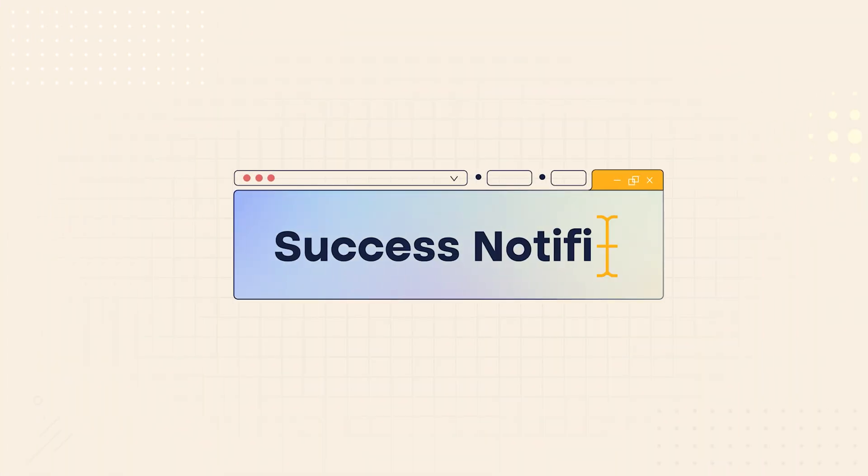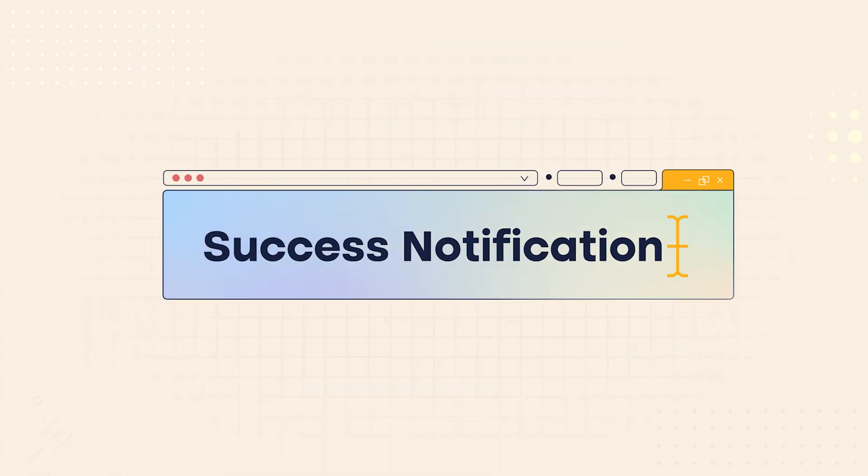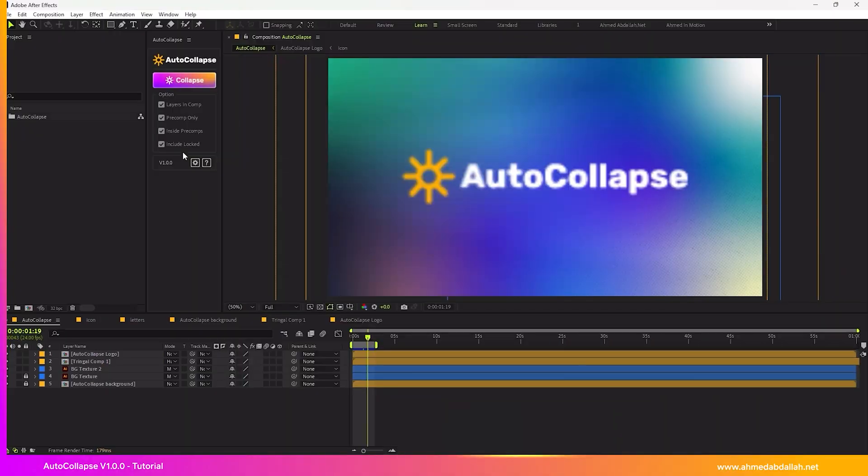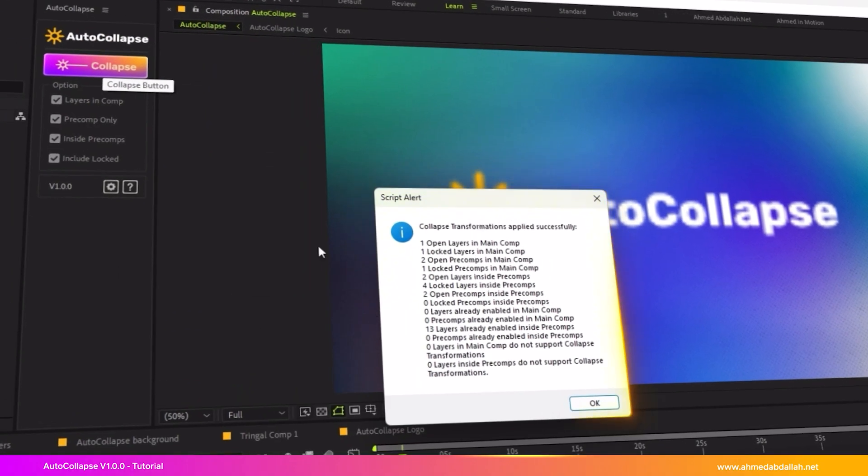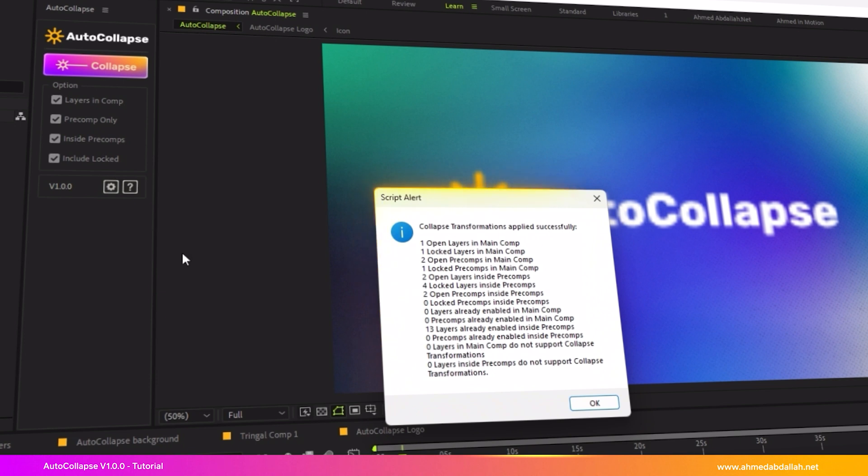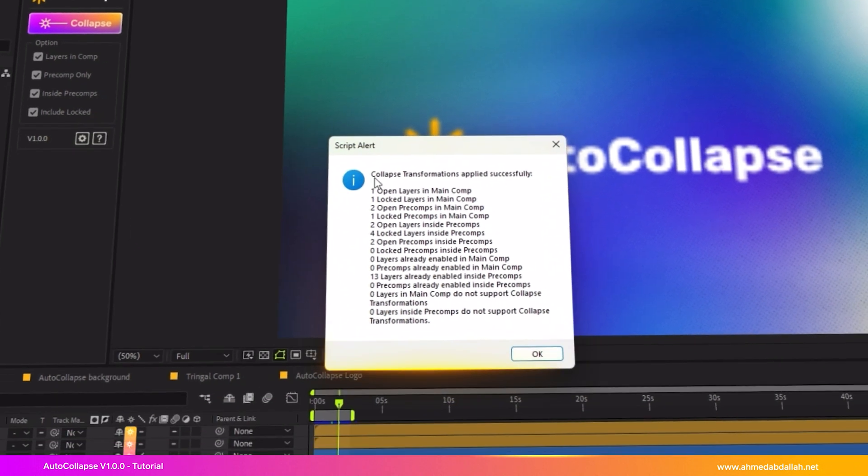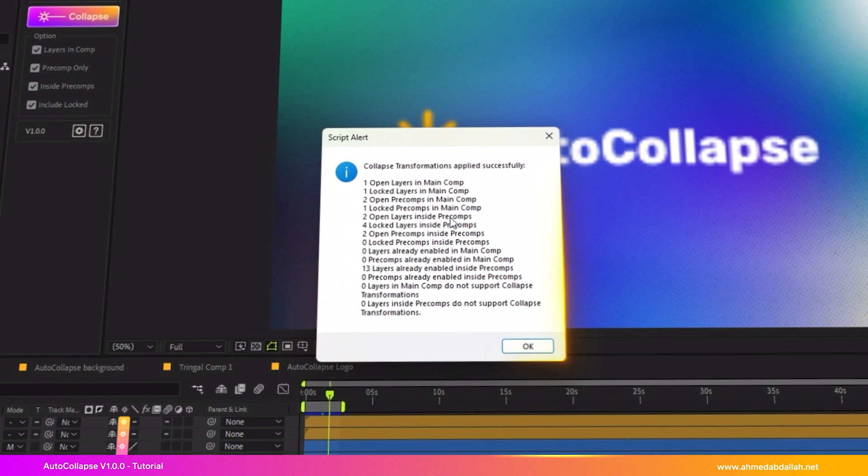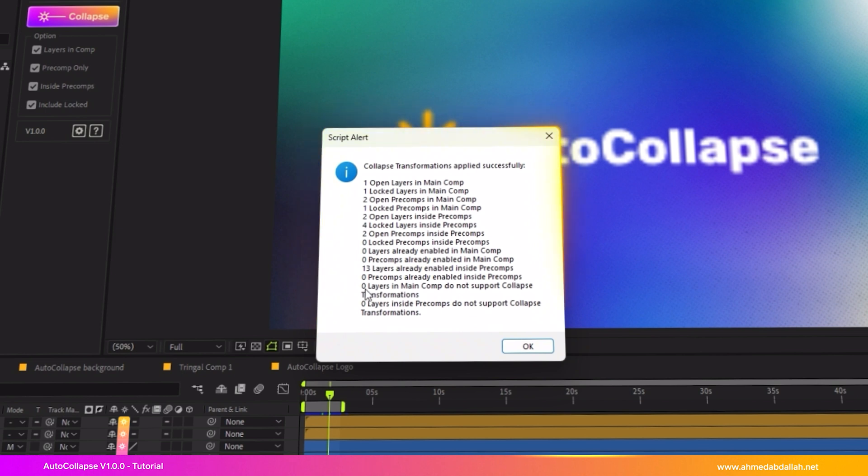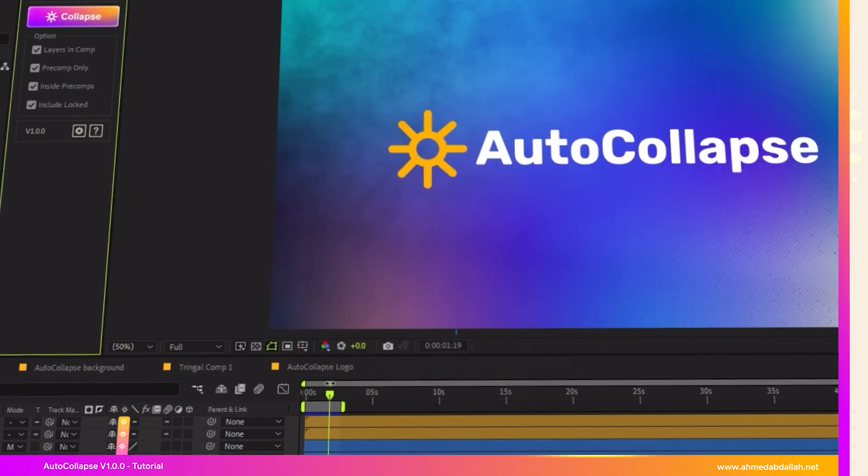Collapse Transformations Success Notification. After clicking the Collapse button, Collapse Transformations will be applied according to your checkbox settings. A success notification will appear showing the number of layers that were just updated, the number of layers that already had collapse enabled, the number of layers that don't support this feature, plus additional detailed information about the rest of the layers.